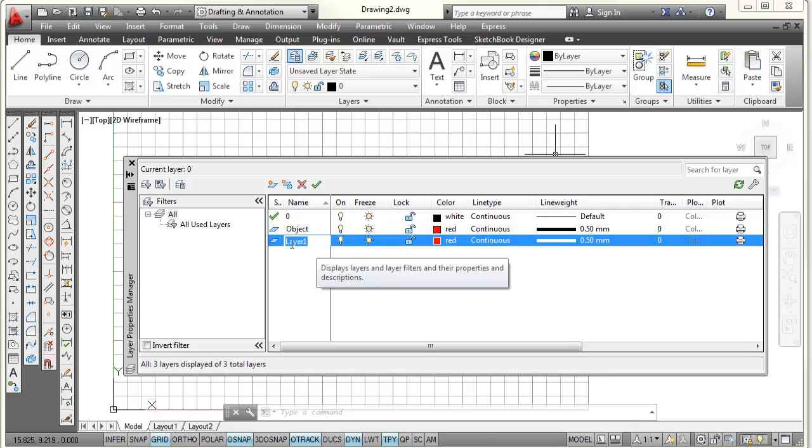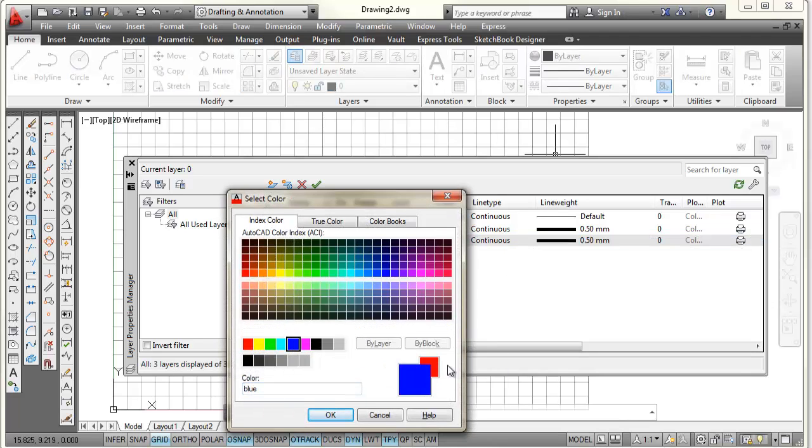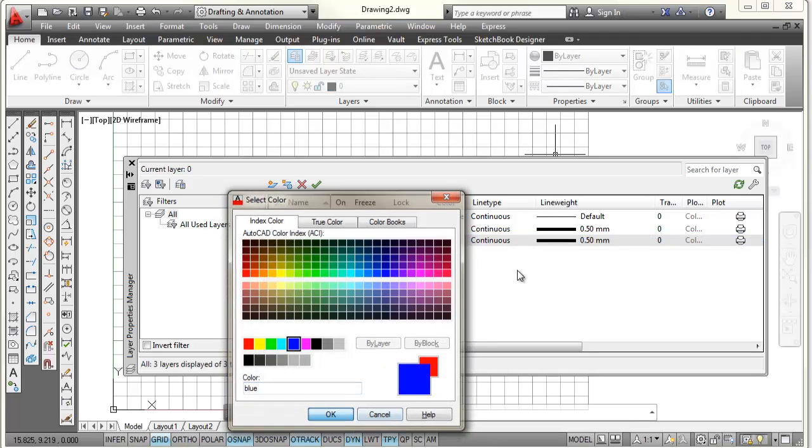I'm going to make it a hidden layer. I'm going to type H-I-D-D-E-N. For my layer name, I'm going to pick on the color. I'm going to select blue and pick OK.